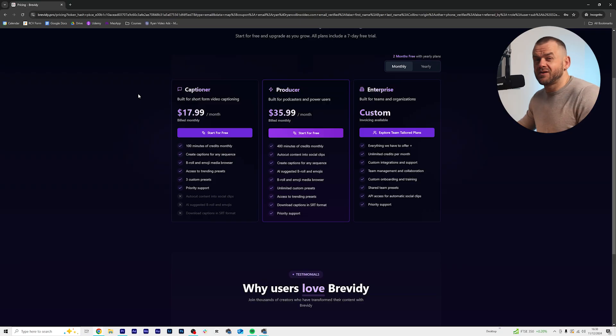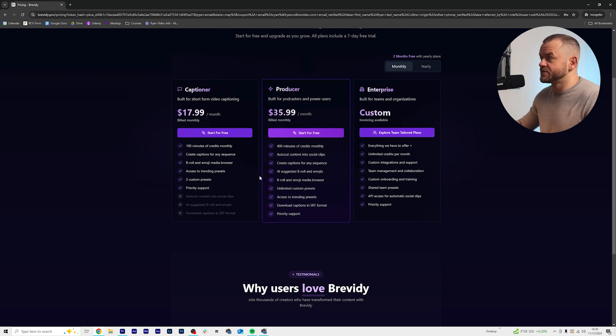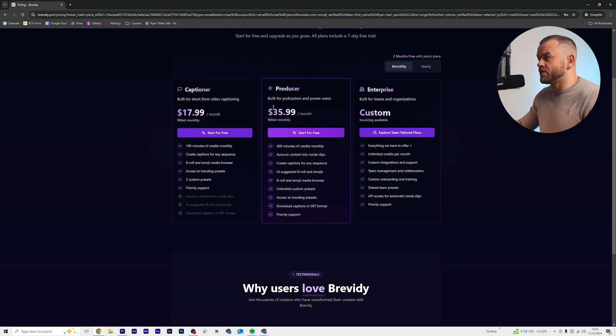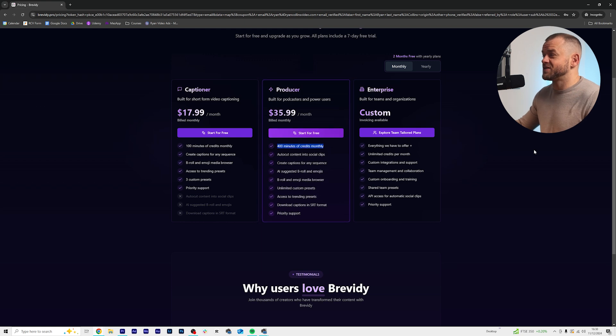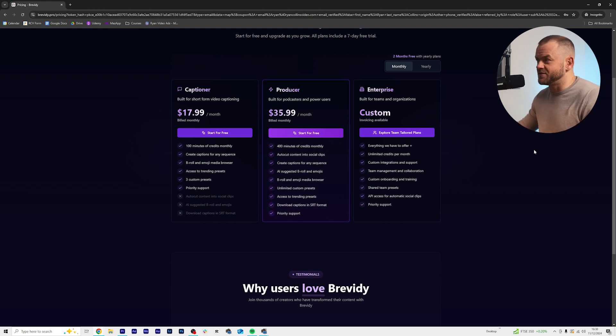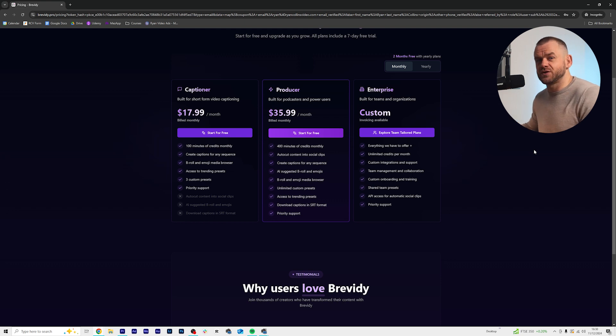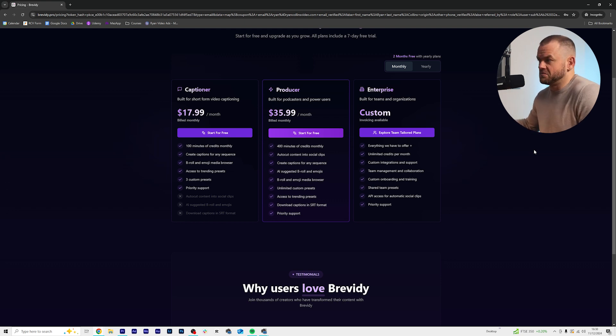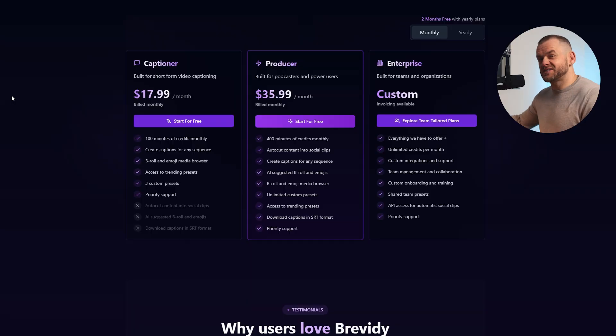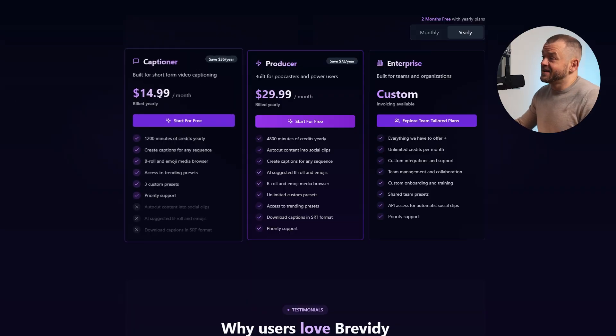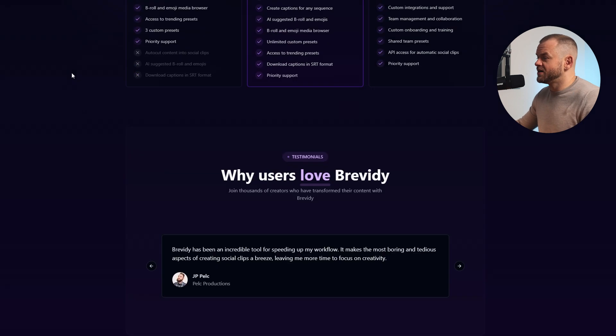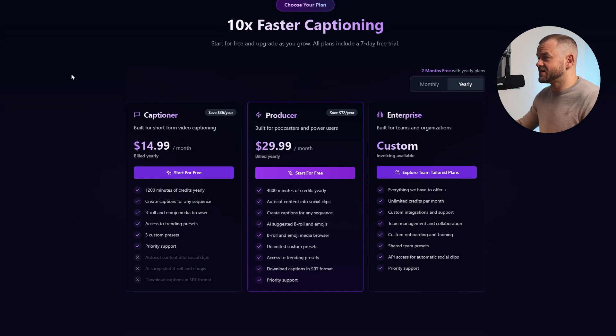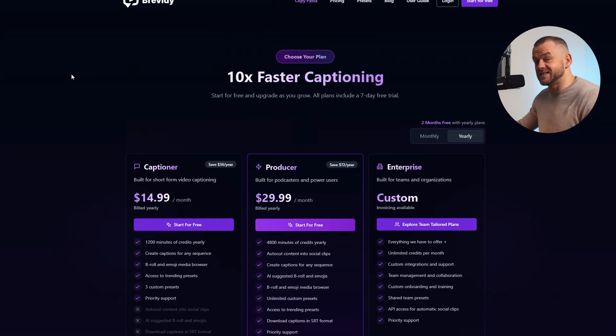And yeah, $17.99 a month for 100 minutes. So if you're using these for like Instagram reels or shorts you pretty much got 100 shorts because they're usually about 60 seconds. If you're making longer form videos like YouTube videos then you might want the Producers, $35.99 a month, you get 400 minutes of credits monthly which is like eight hours of videos. So for $36 you can go and automate captions on like five, seven, ten videos. So I actually think this is reasonable and if you buy a yearly plan you can get this a lot cheaper as well.